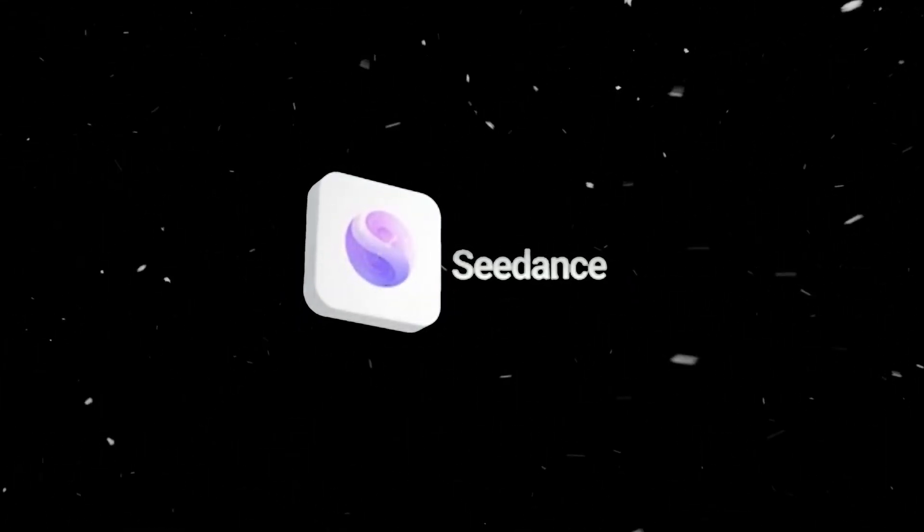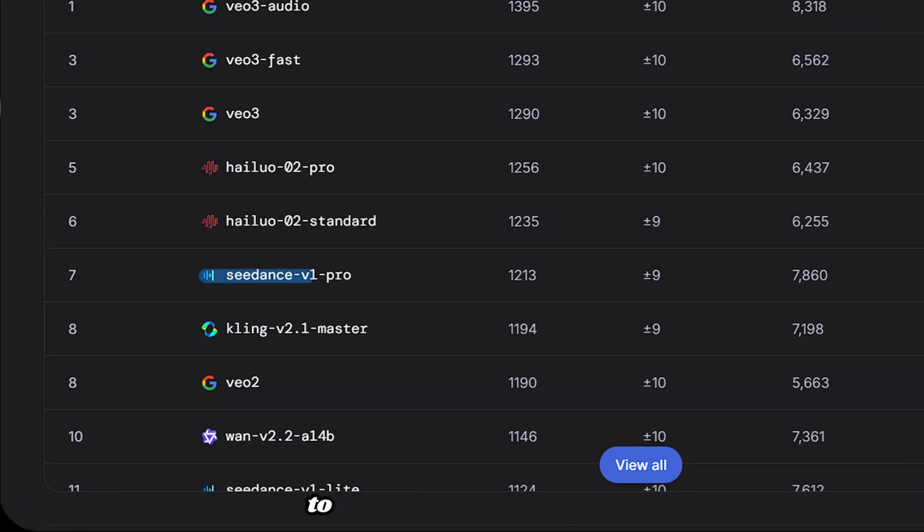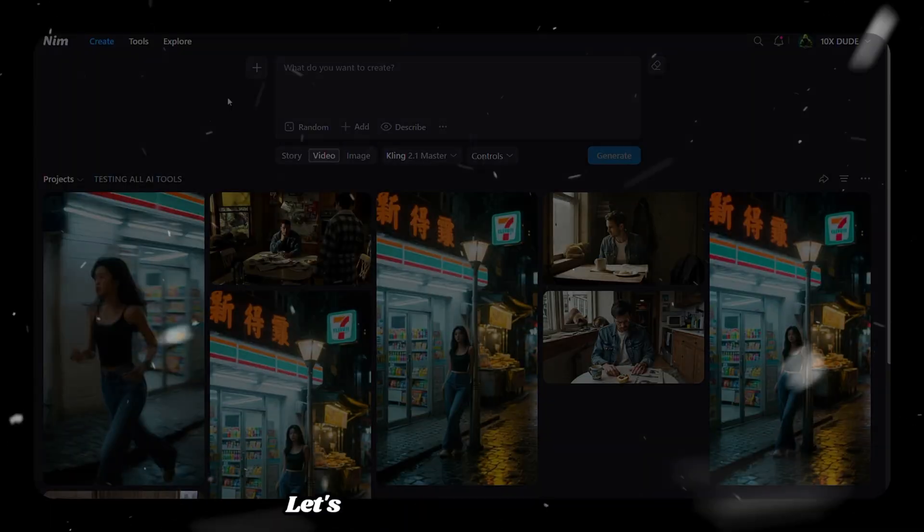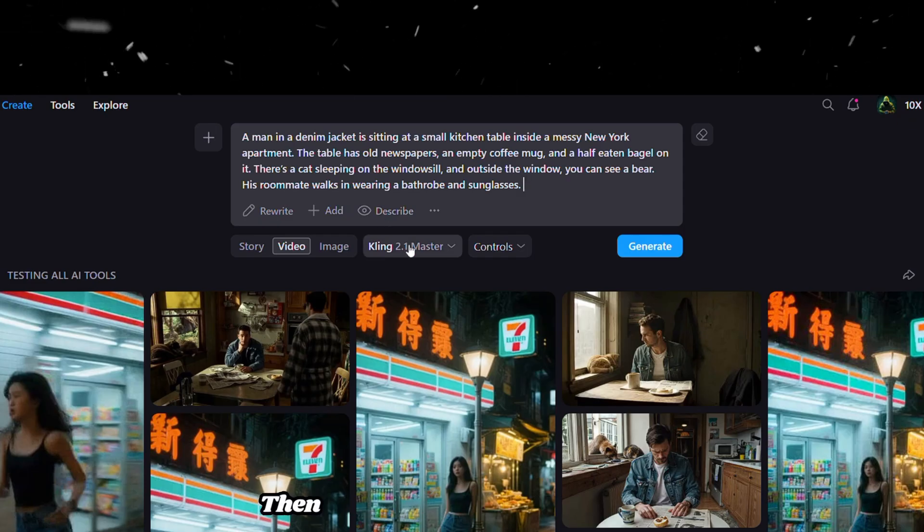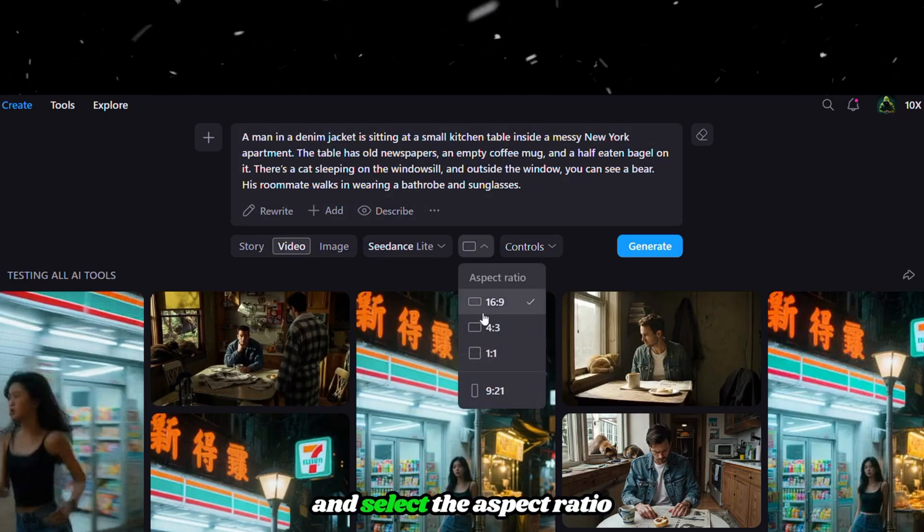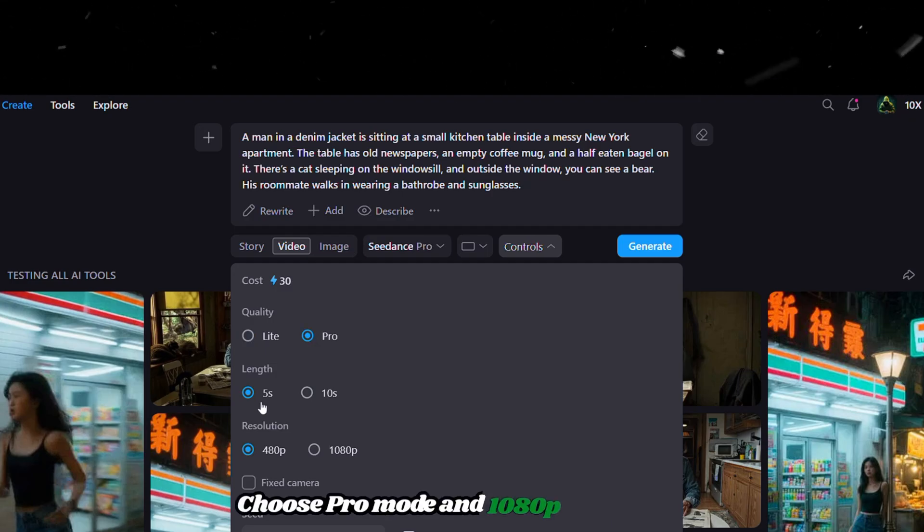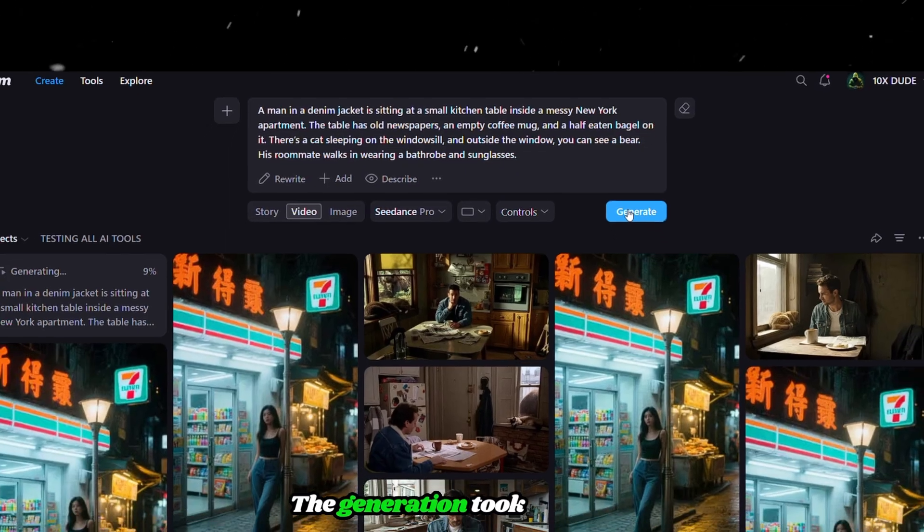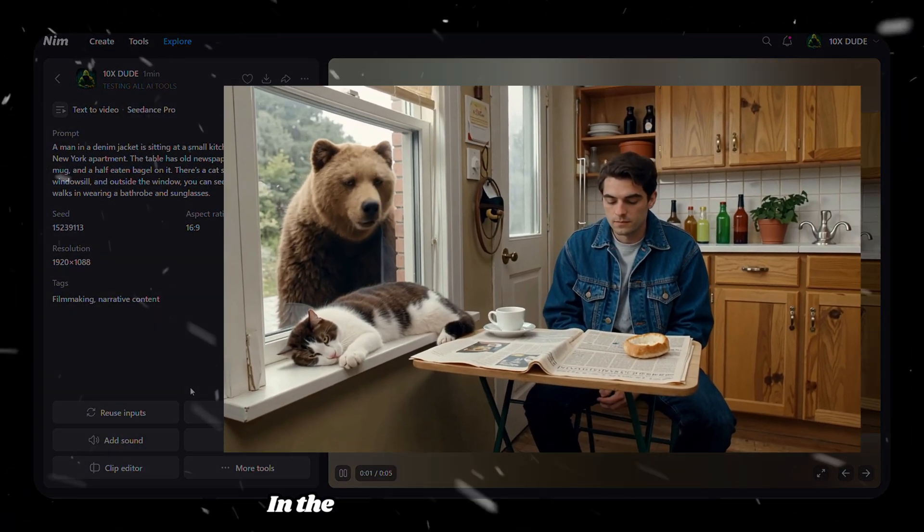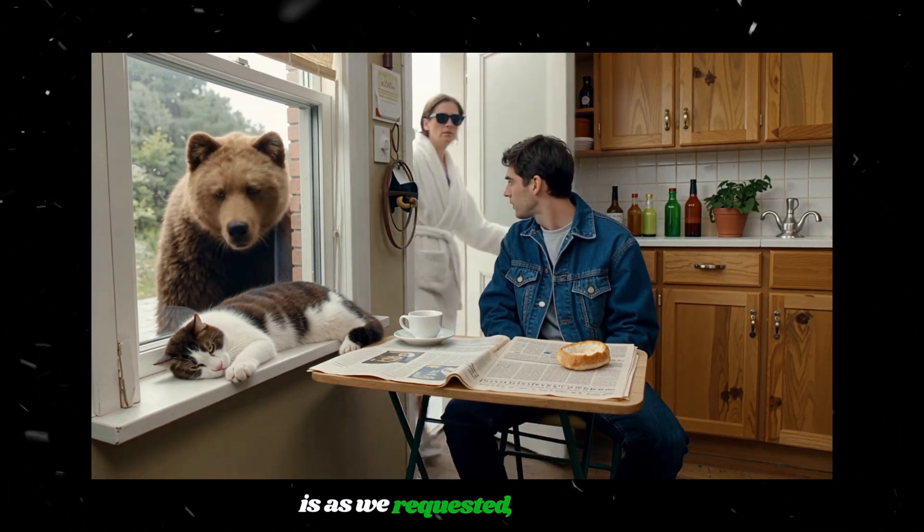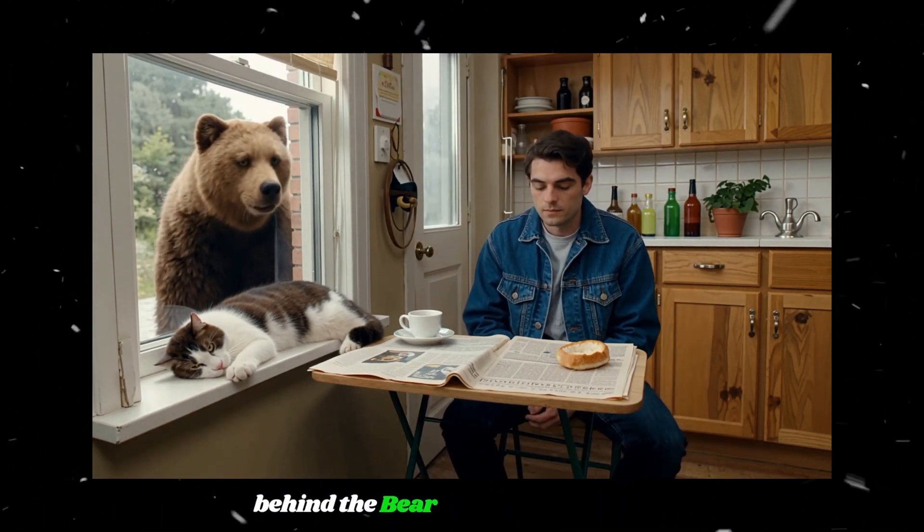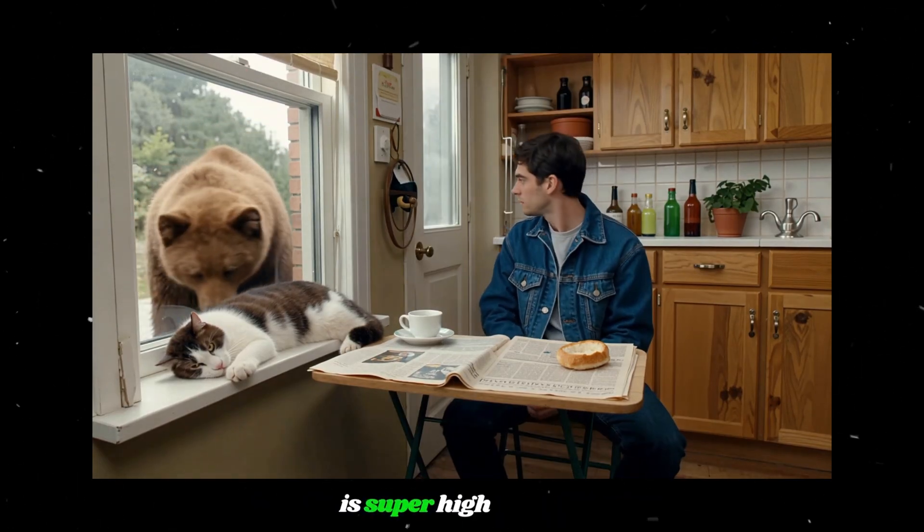Tool number five, C-Dance AI. It ranks seventh in text-to-video and third in image-to-video generation. Let's start by pasting the same text-to-video prompt. Then choose C-Dance from the list and select the aspect ratio. Under the controls section, choose Pro Mode and 1080p resolution for high-quality output. The generation took less than one minute, which seems faster than the other AI models. In the generated video, everything is as we requested, but if you look closely, there's a glitch behind the bear with the roommate. Apart from that, everything is super high quality.